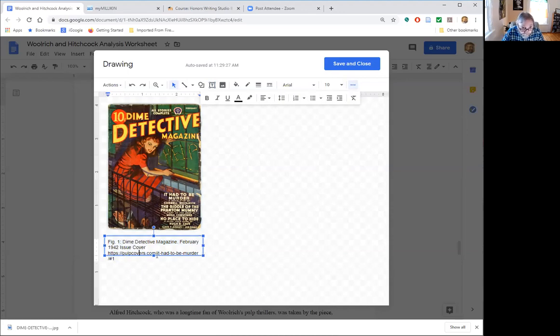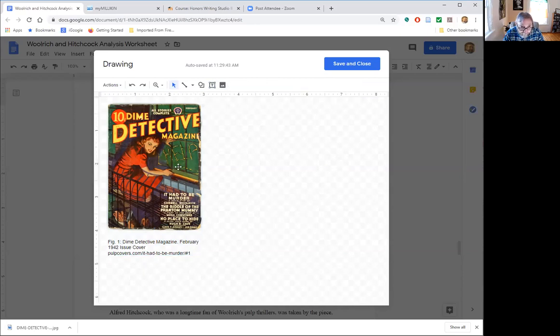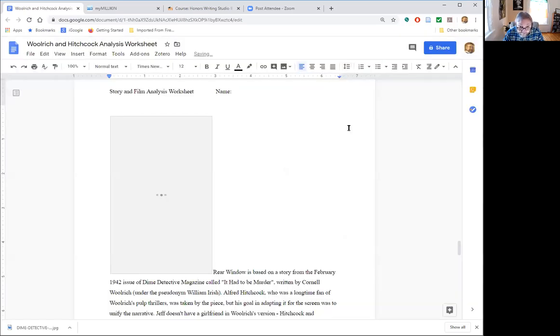So we're gonna manipulate this a little bit, get rid of this HTTP business. And here we are, we're good to go. Now we've got the image, I've got my caption and I'm going to save and close.